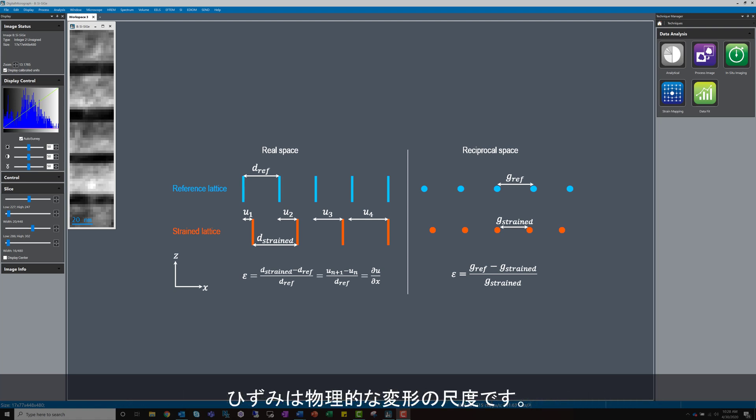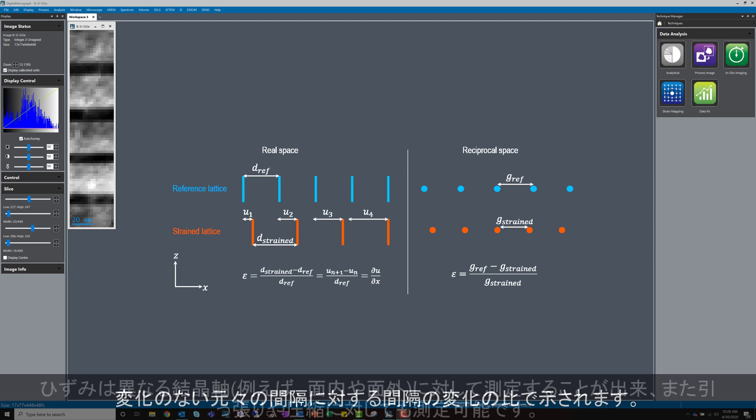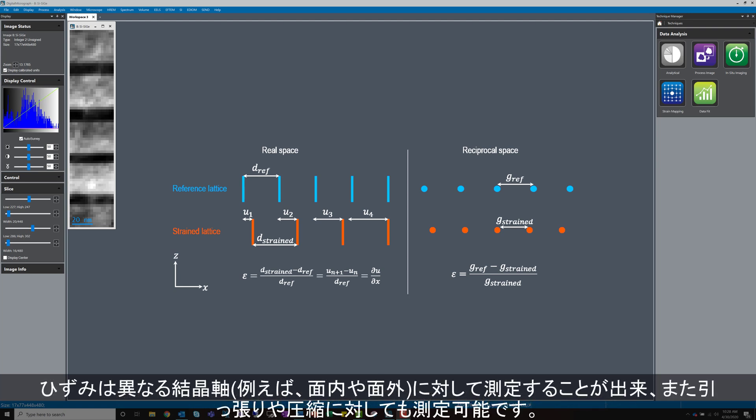Strain is a measure of physical deformation and is given by the ratio between change in length and the original length of an object, or in our case, the crystal in the TEM sample. Strain can be measured in different crystallographic axes, i.e. in-plane or out-of-plane, and can be tensile or compressive.